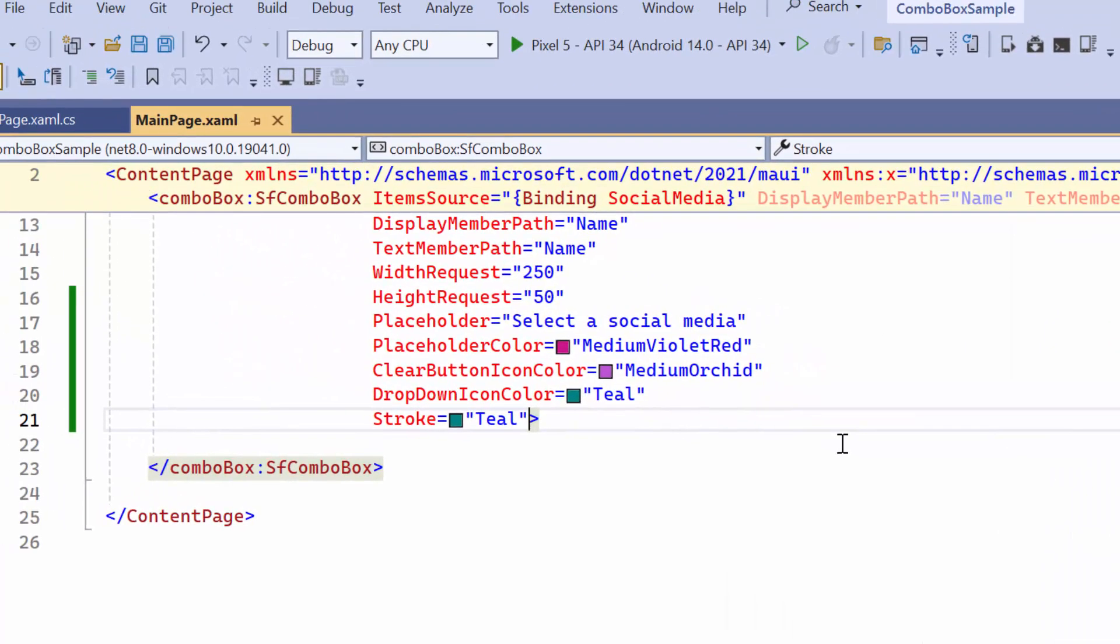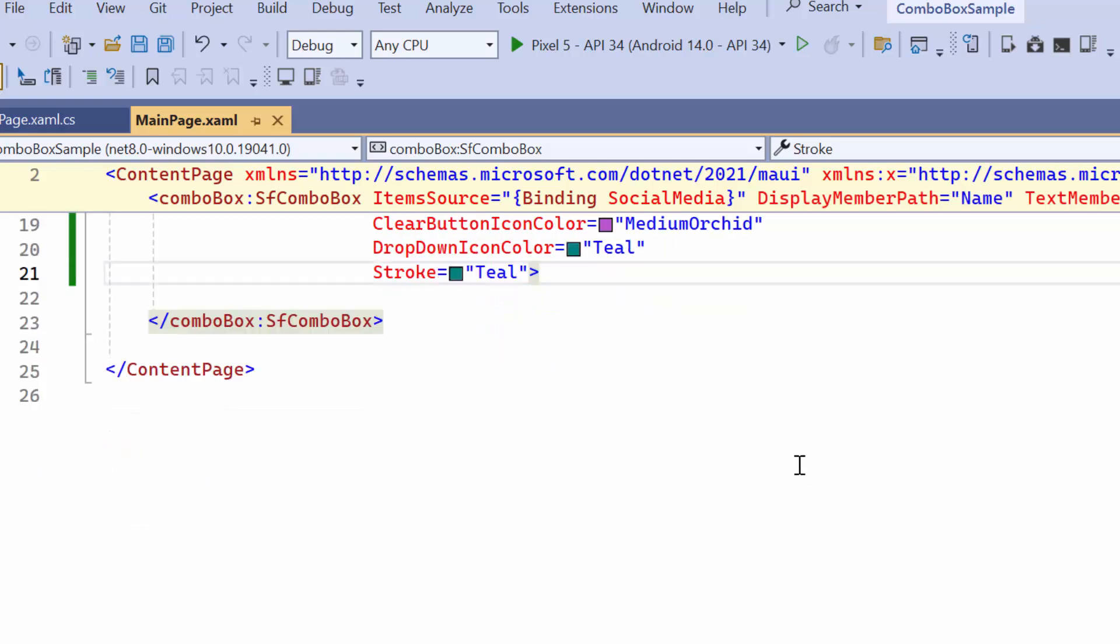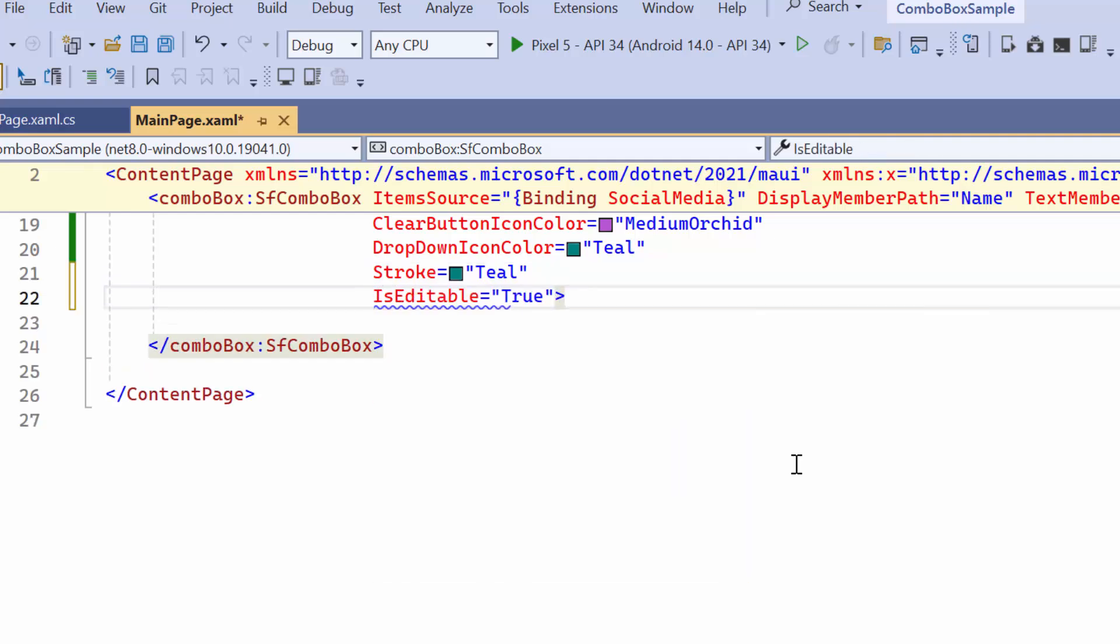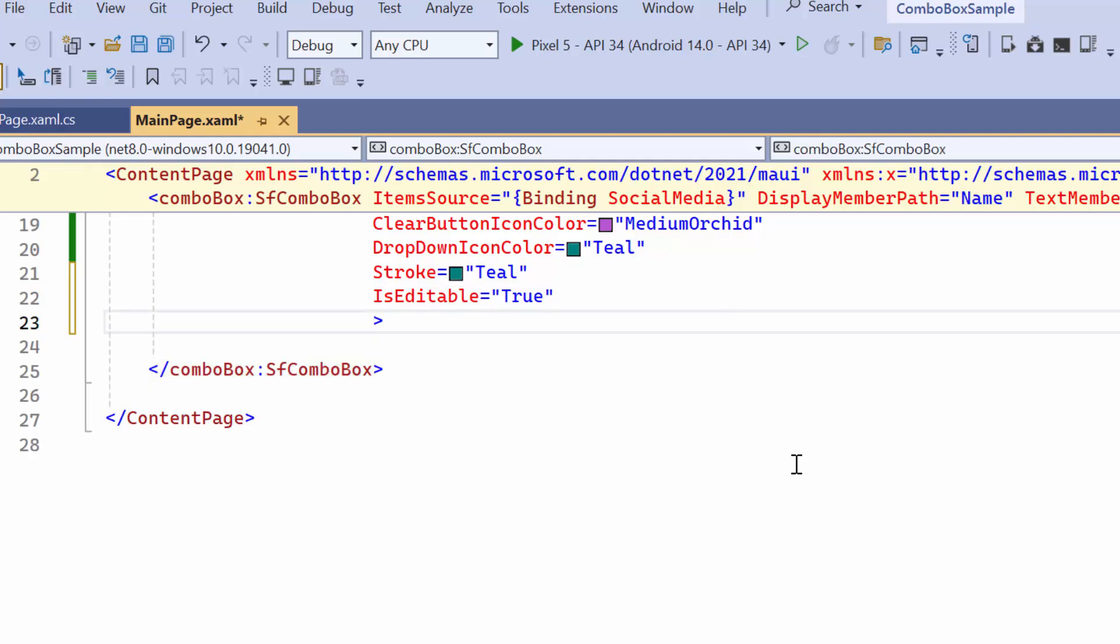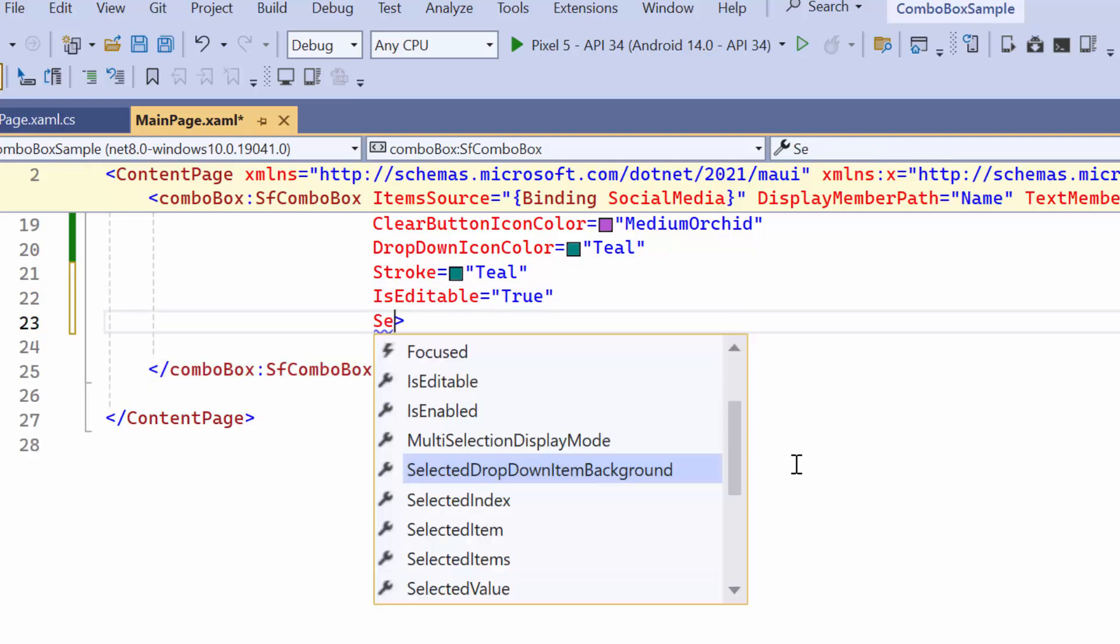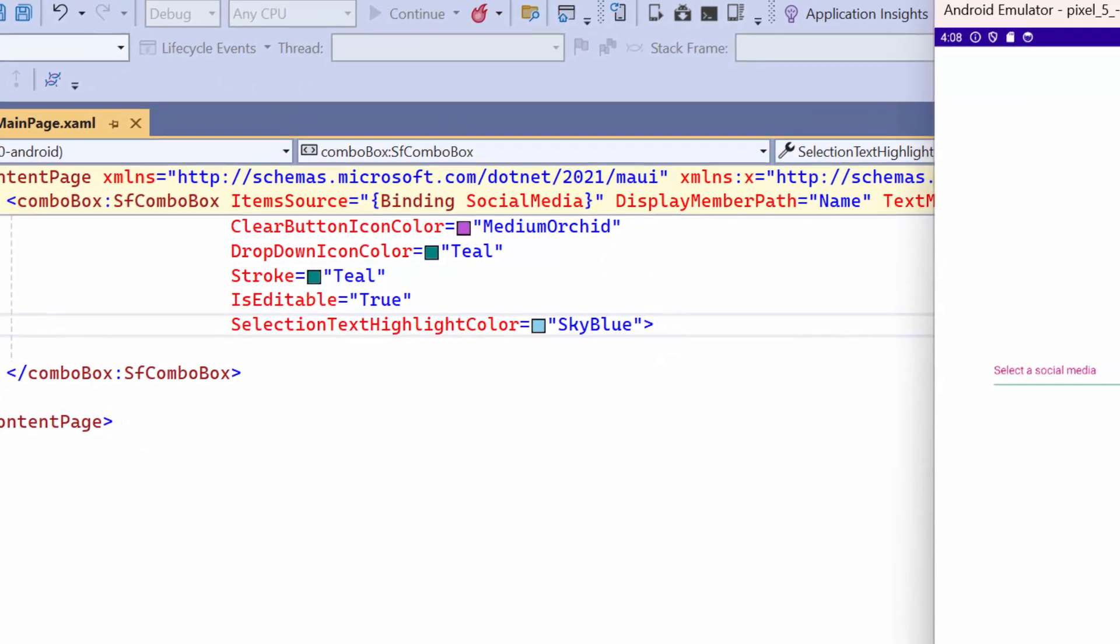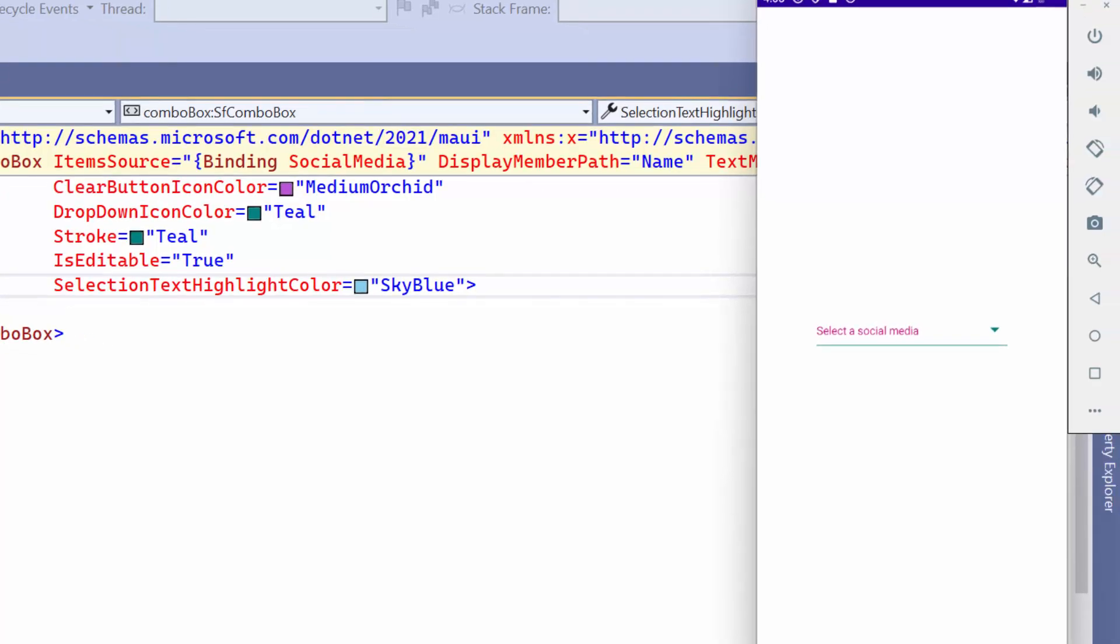Now let me show you how to edit the selected item and customize the highlight color of the selected text. First I'll enable the is editable property to modify any text in the input field. After that, choose the desired color for selection text highlight color. Once done, the selected text will be highlighted when an item is picked from the list.